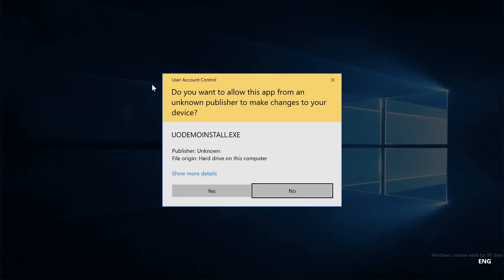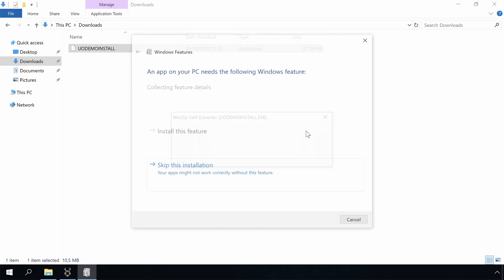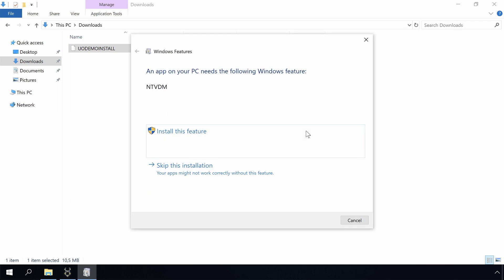Hello, today I will show you how we can install the Ultima demo from 1998 on Windows 10, the 32-bit version.